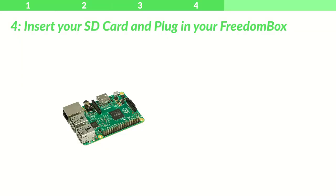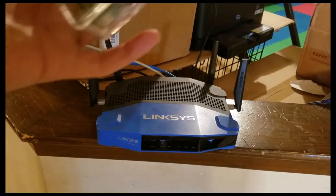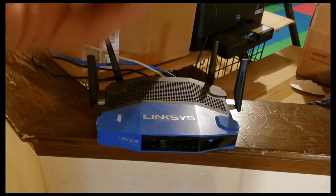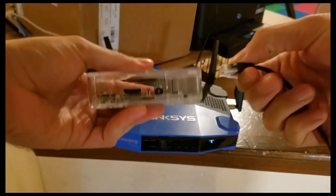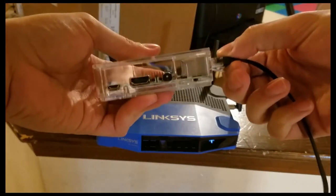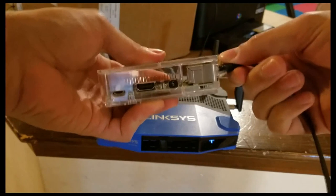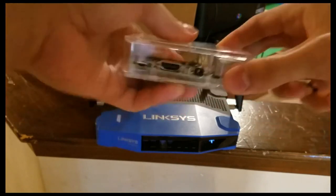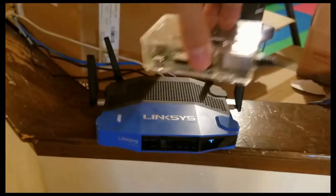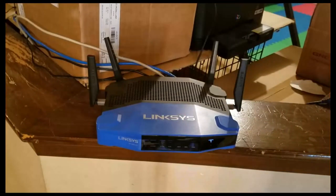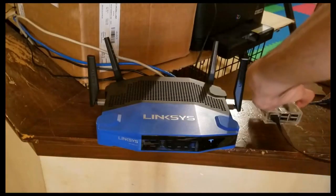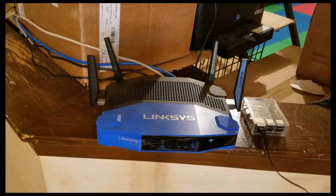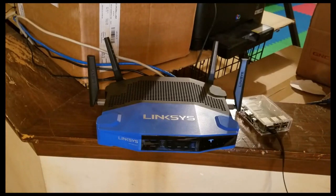Step 4: Insert your SD card and plug in your FreedomBox. We're going to take our FreedomBox and plug one end of the Ethernet cord into the FreedomBox. Then we're going to plug the other end of the Ethernet cord into the home router.